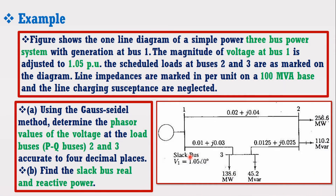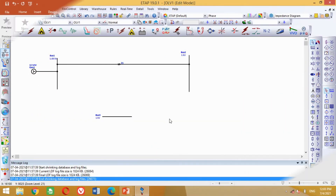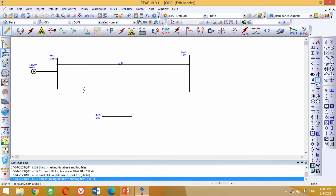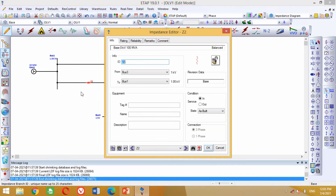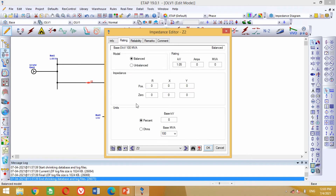Look at the figure again. The transmission line from bus 1 to bus 3 has resistance of 0.01 and reactance of 0.03 per unit. Come to the model again. Bring this impedance block from here in the model and paste it here. Rotate it by pressing Ctrl+R and connect it between bus 1 and bus 3. Now double click on this block to insert the transmission line data. In the rating section, put 1 in the resistance value and 3 in the reactance value. Write 1 here in the base kV — this 1 kV we have chosen arbitrarily for the whole model.